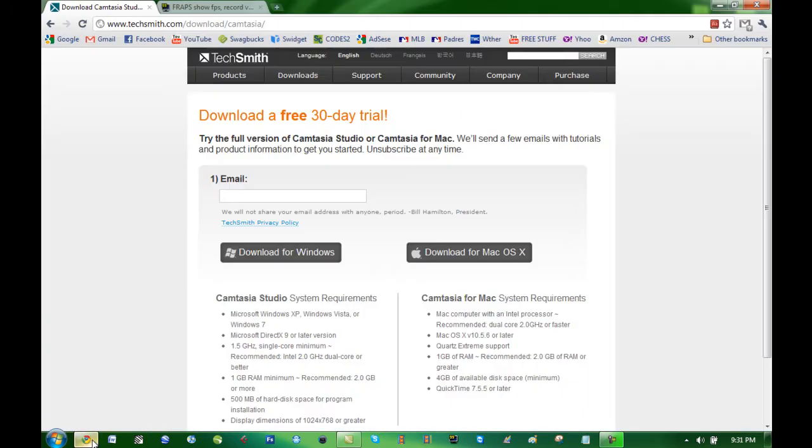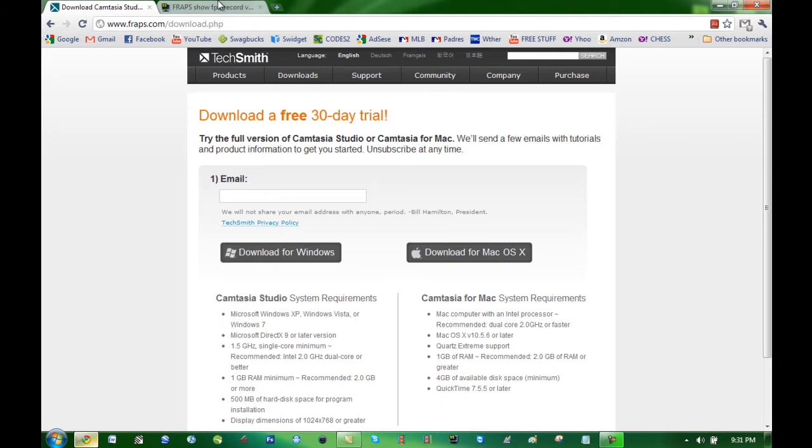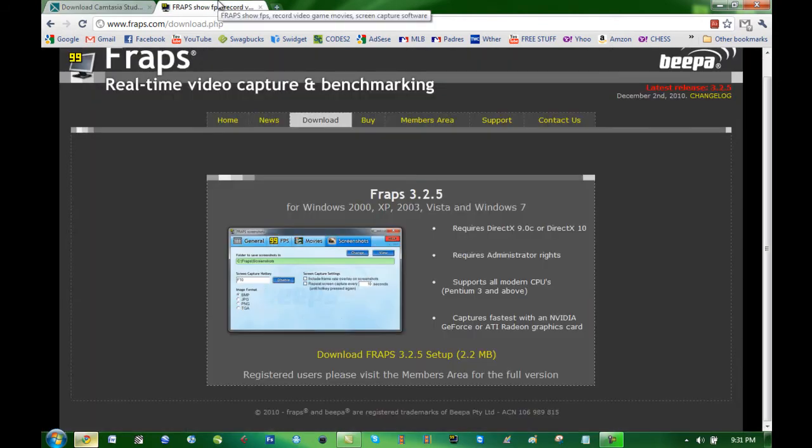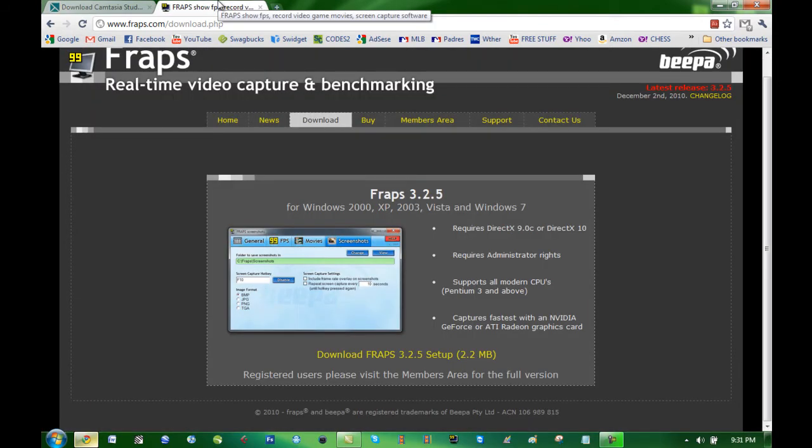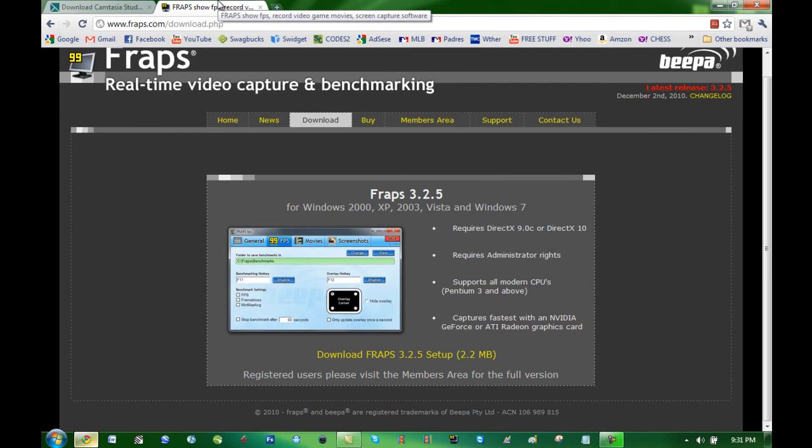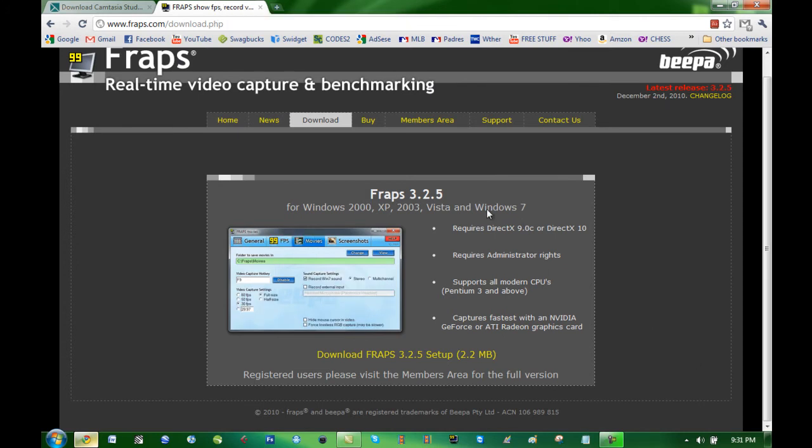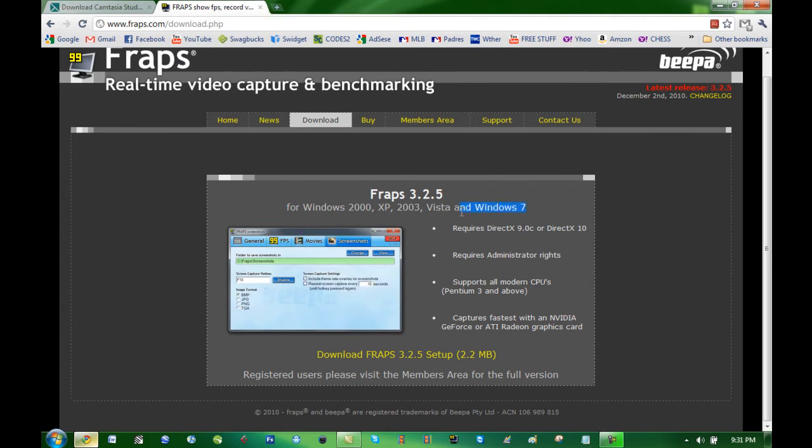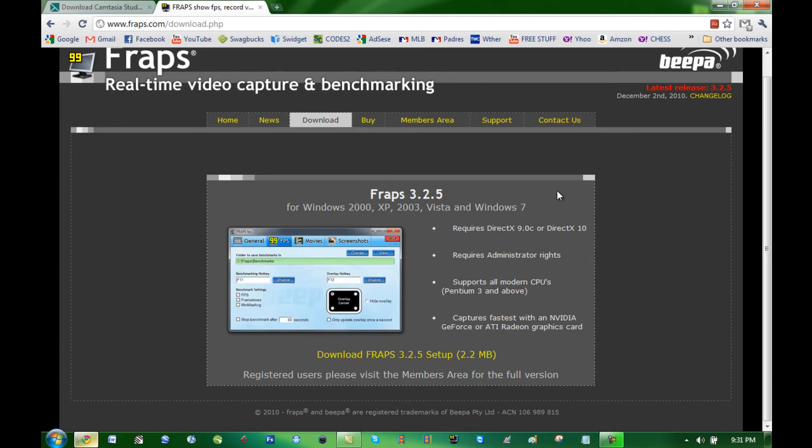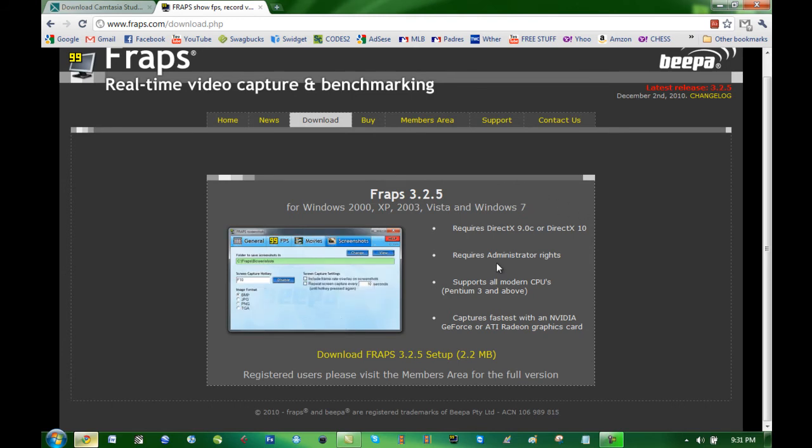The next program you need to download is called Fraps. Fraps is good for gaming, anything that is full screen. It is really good and you can download it for pretty much any PC version.